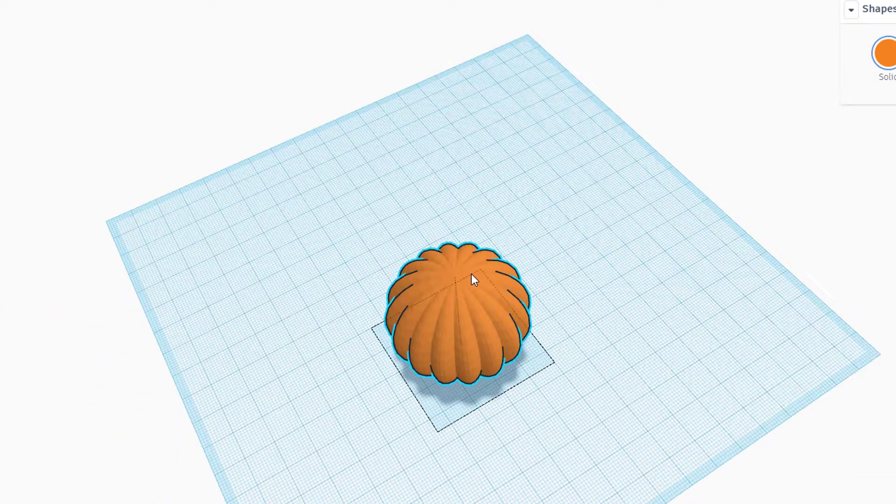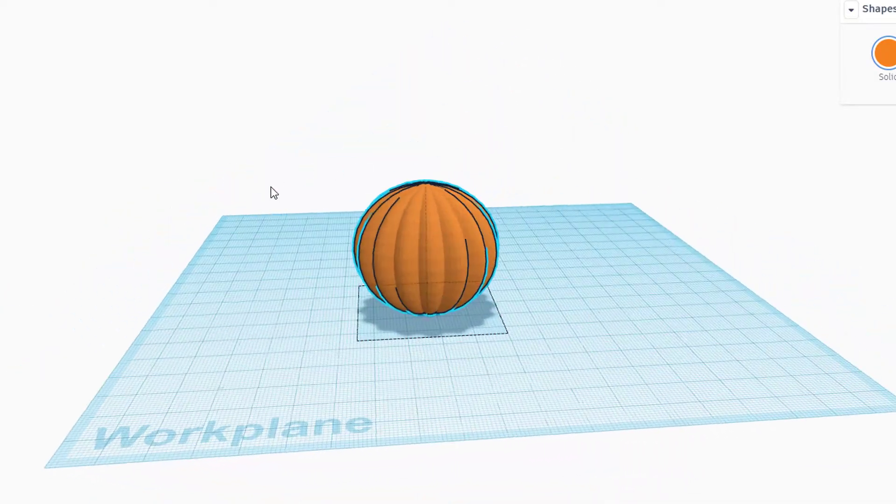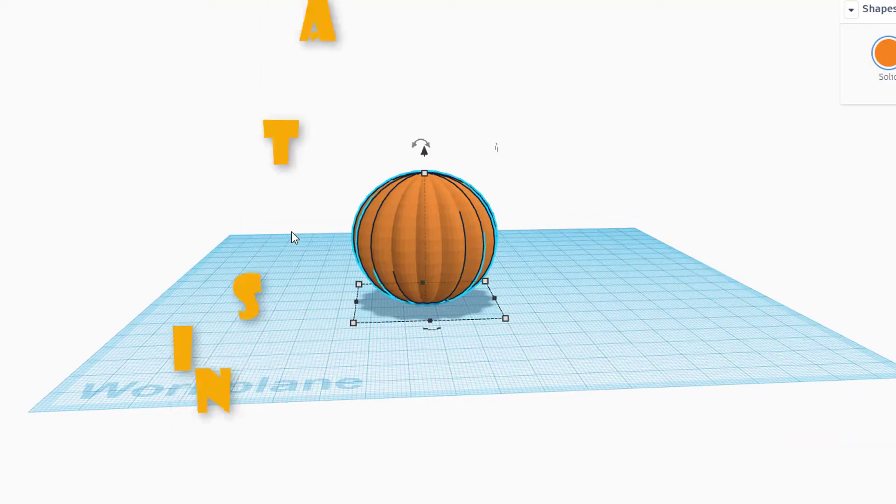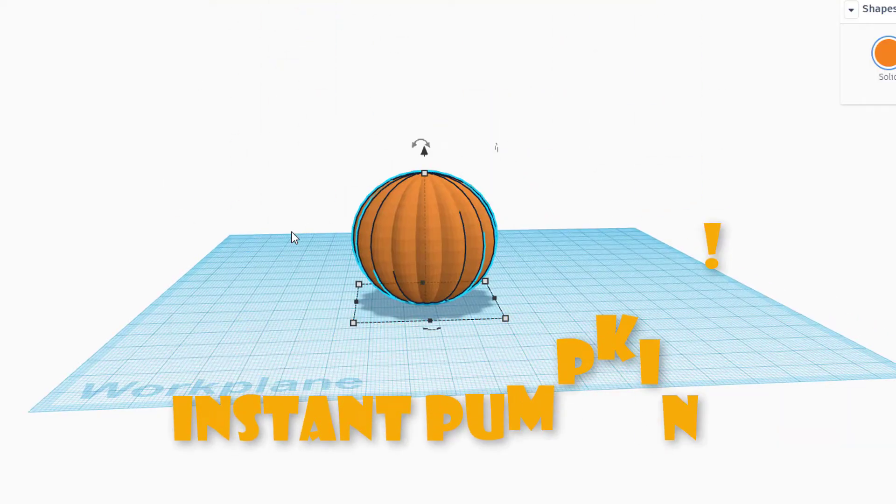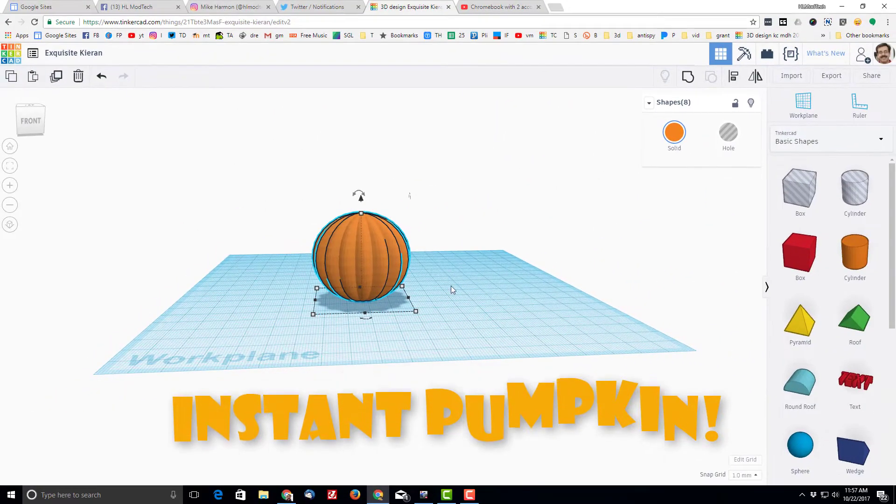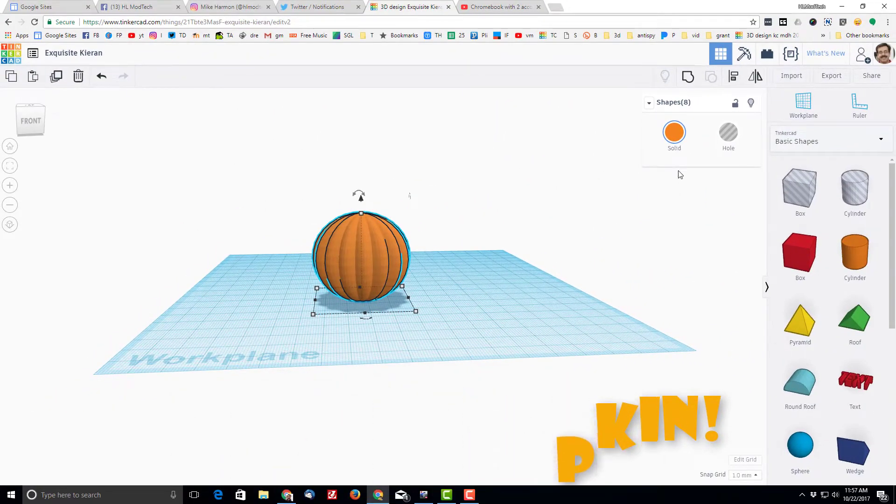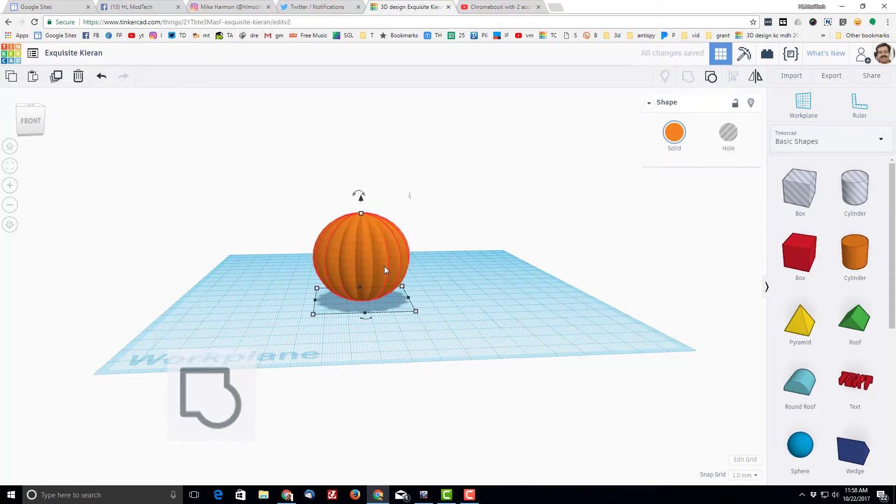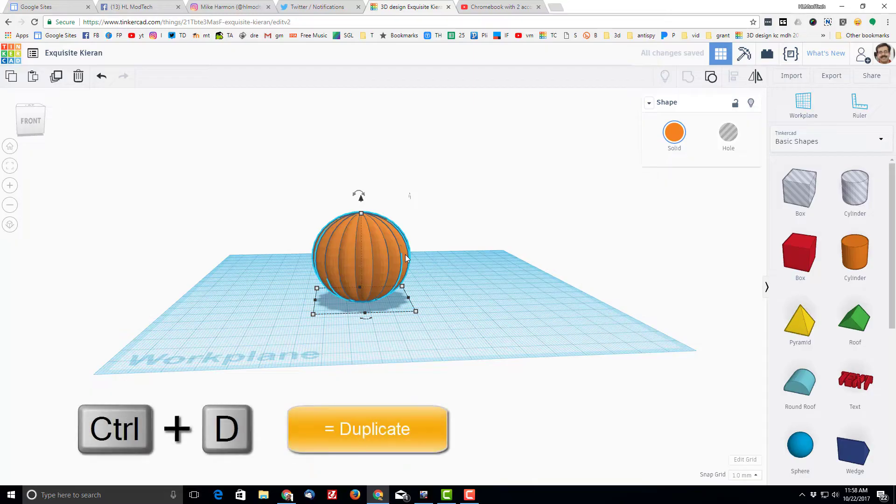Let's change that pumpkin to be one piece by grouping it. And then I want to cut out my pumpkin, so I'm gonna do Ctrl+D again. I'm gonna nudge it a little bit over so I can see that there's two.